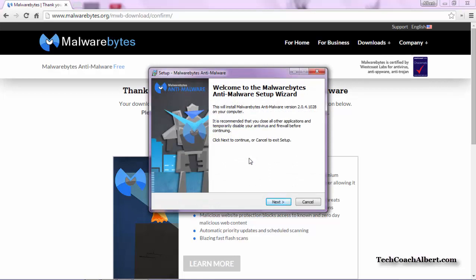This launches us into the actual installation procedure. The first screen shows us what we're installing, which is Malwarebytes Anti-Malware, and the version of the software as well. It also recommends that we close all our other programs when we go through the installation. We don't want any file conflicts. Choose Next to continue.